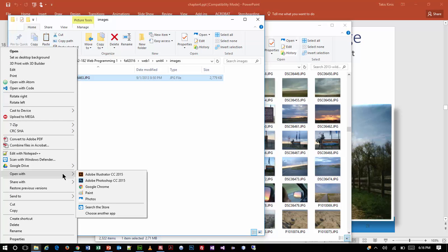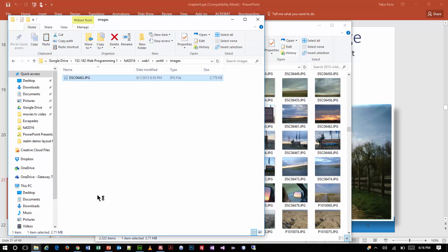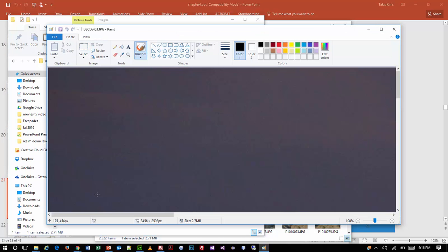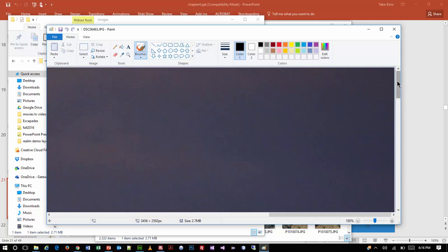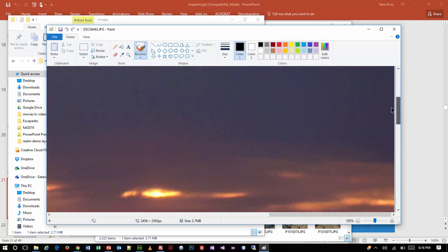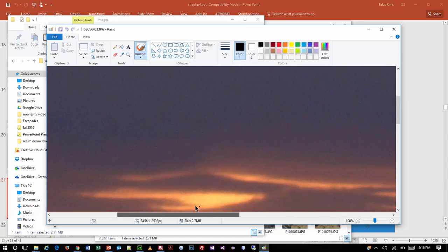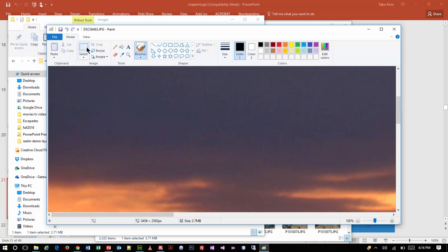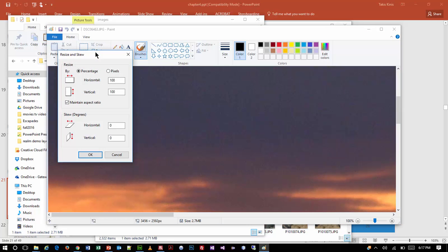I'm doing a right-click on the file, choosing Open With, and looking for a program called Paint. Paint opens it at its native resolution — look at the scroll bars, it's absolutely huge. On the Home tab there's a Resize option. Notice they have two different settings: percentage and pixels. What we're interested in as web designers is pixels, so I'm going to switch to pixel mode.